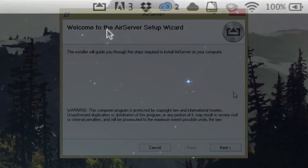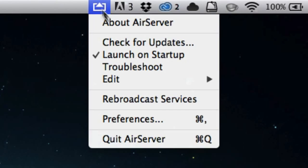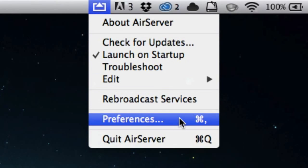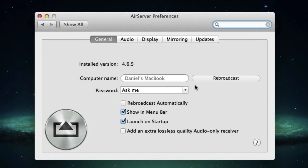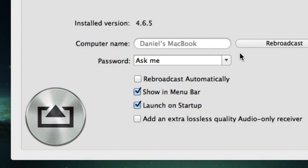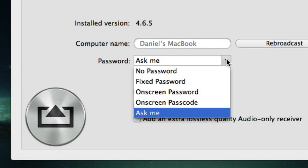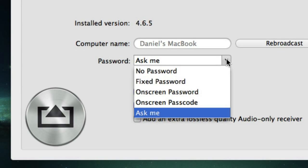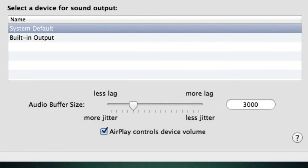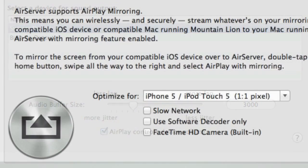You can access settings from that little icon in your menu bar or system tray. The default settings should be fine for most people, but you may want to change the password setting, the audio buffer size, and the optimize for setting.